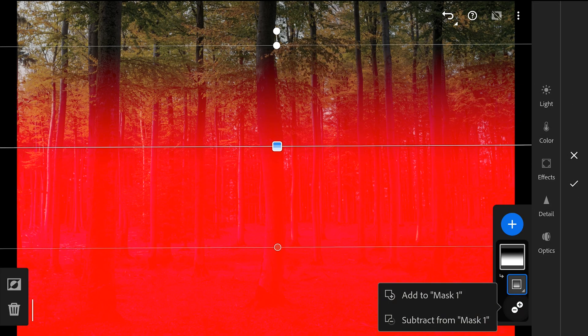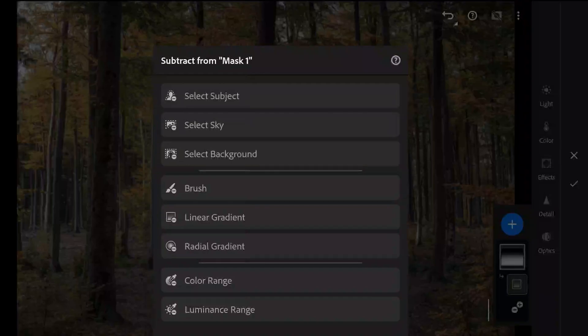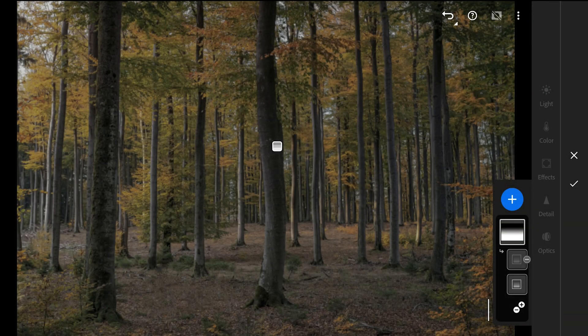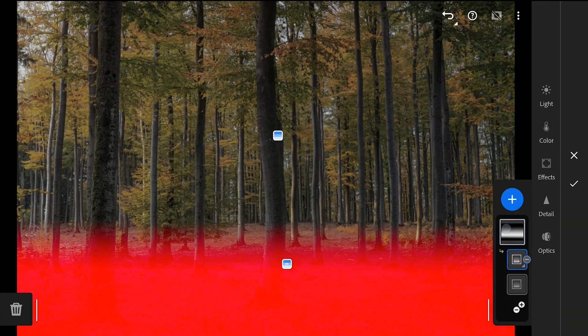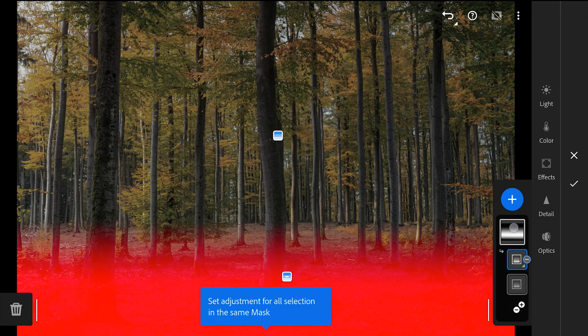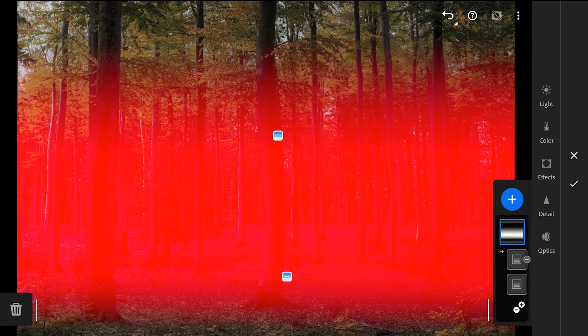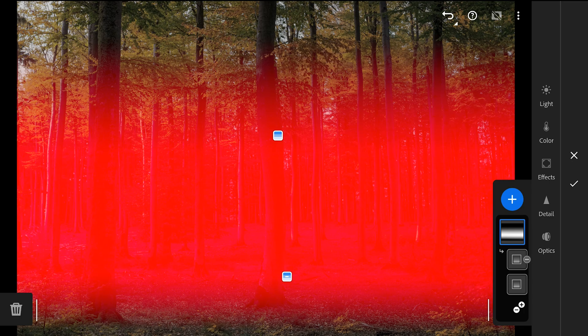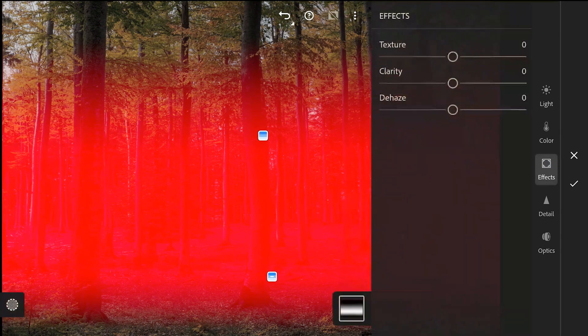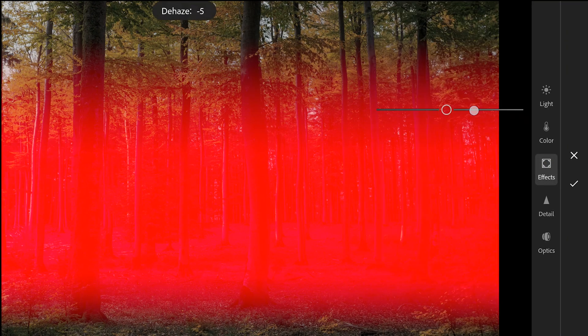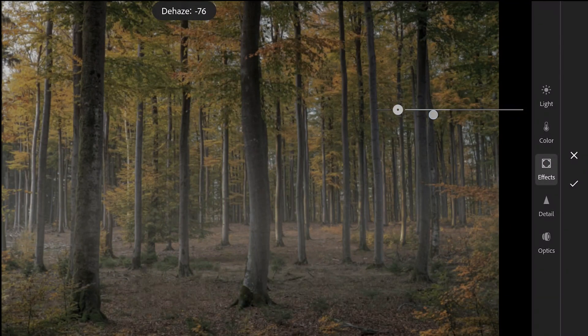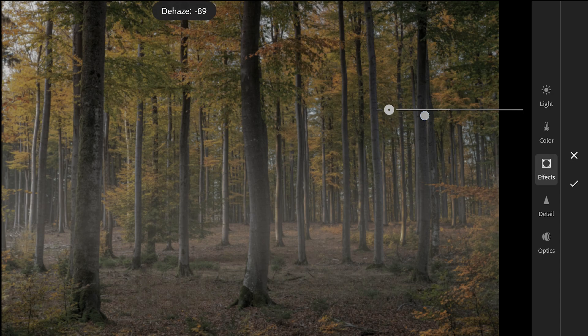Also I am going to add a subtract linear gradient mask to remove the selection around the bottom parts of the image. Now you can see the selection made where the effects will be applied for this filter. First adding haze by moving the dehaze slider towards left.